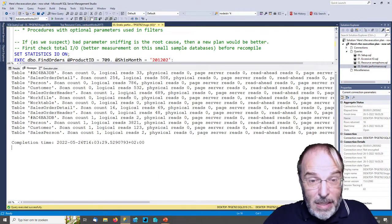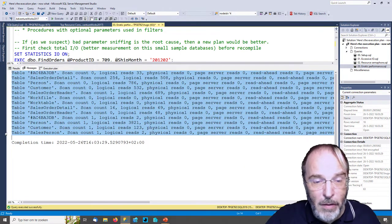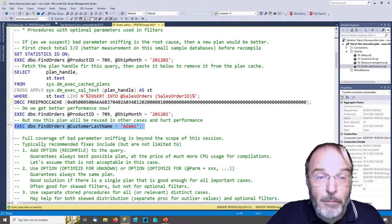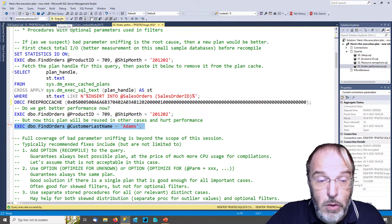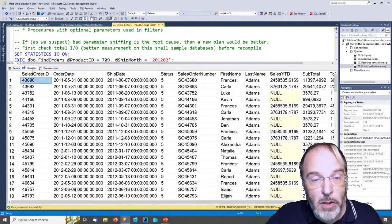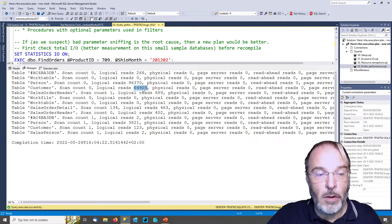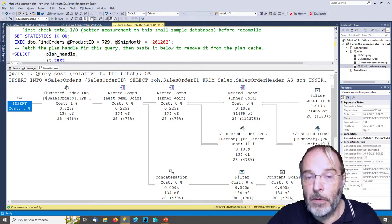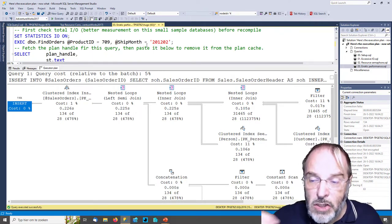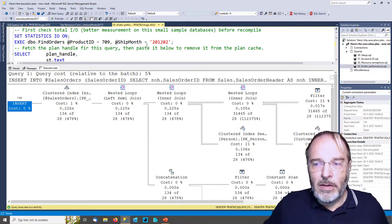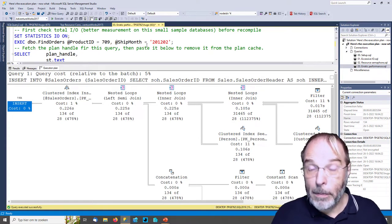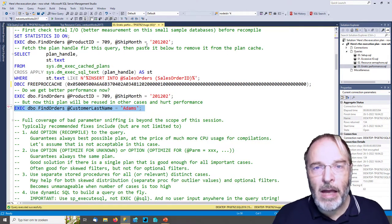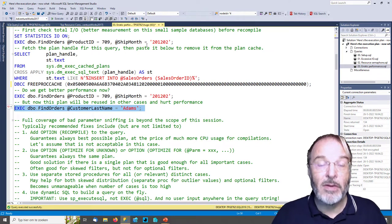Looking at the parameter list now, all the compile-time values and runtime values are the same, because the plan has been compiled for this specific set of parameters, which gives us good performance. Looking at the messages, all the high IOs are now gone. But this doesn't fix everything — because now if someone else uses the search screen with different parameters, they will have a slow plan. This plan is still optimized for product_id 709 and ship_month February 2012. We have confirmed by looking at Query Store and execution plans that this is a case of bad parameter sniffing.